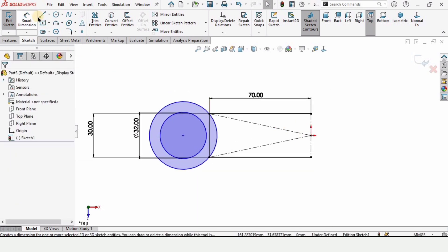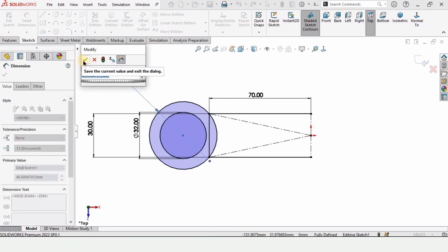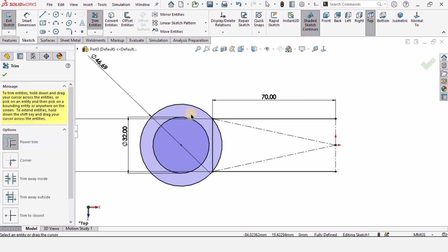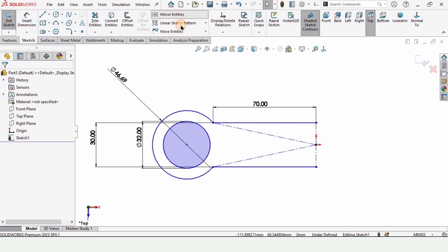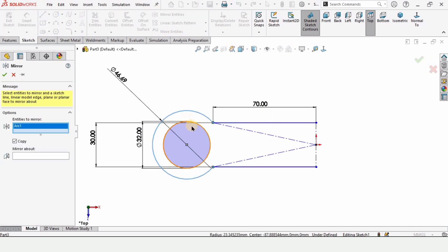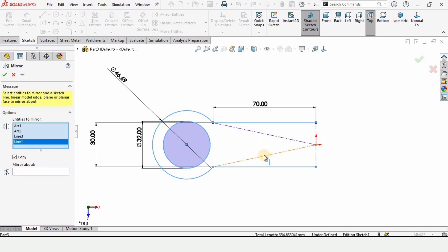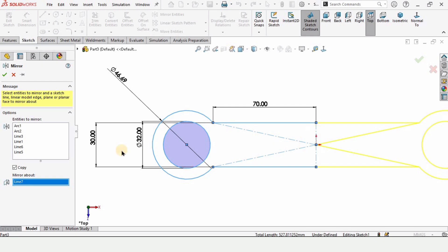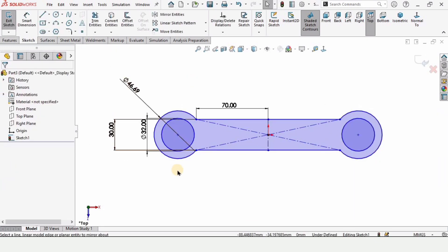Now select the Smart Dimension tool and select this bigger circle — do not change any dimension. Now trim the inner area. Then select Mirror Entities and select all of these lines except the vertical one, mirror about this vertical line, and check the box. The sketch is now completed.